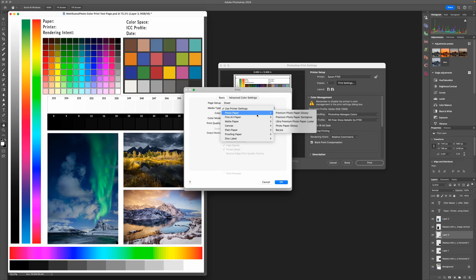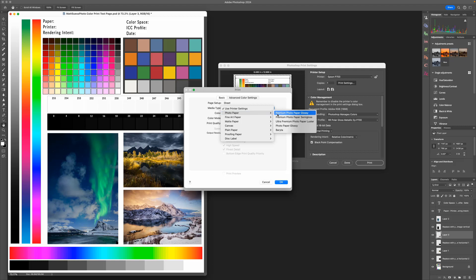Now for the metallic glossy paper I'm going to be printing on, it tells me to choose the Premium Photo Paper Glossy, so I'll go ahead and do that.